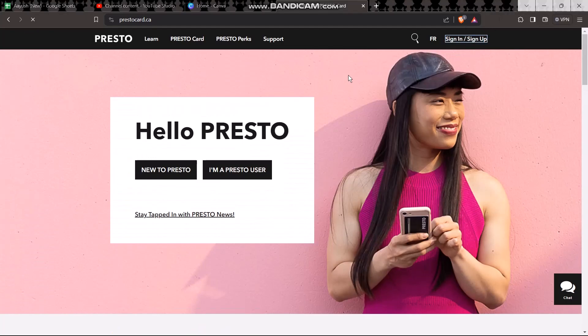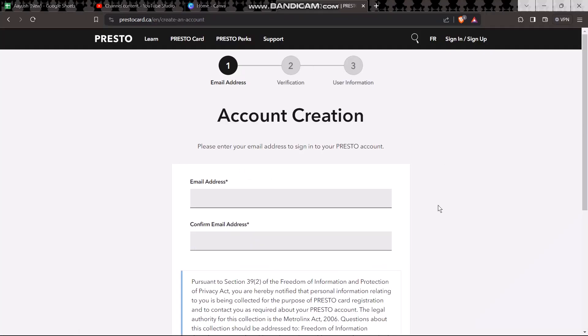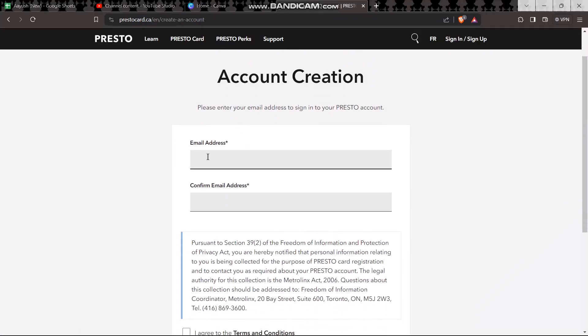Once you click on it, all you gotta do is simply click on this option that says sign up. Once you do that, you'll see this page. Simply enter in your email address.